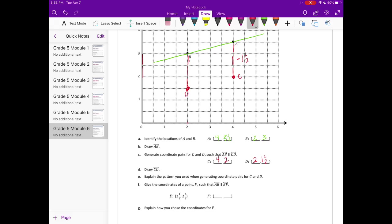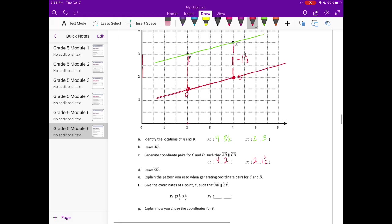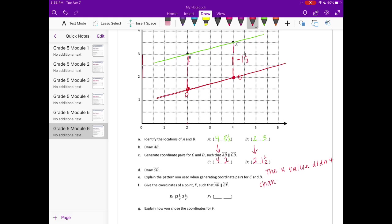If we draw it, it'll look like that. They're parallel. Explain the pattern you used when generating coordinate pairs for C and D. To keep it parallel, the X value didn't change, and I subtracted one and a half from the Y value.